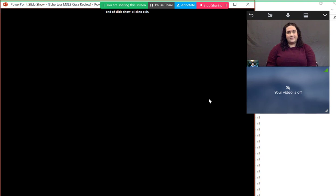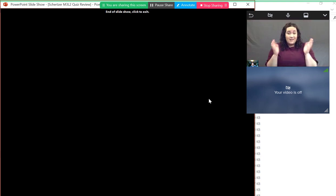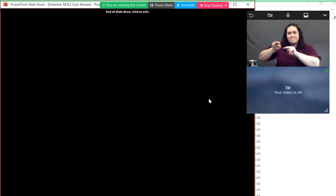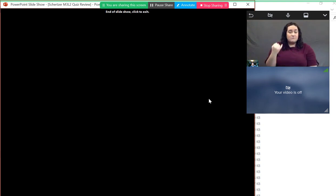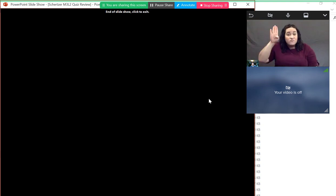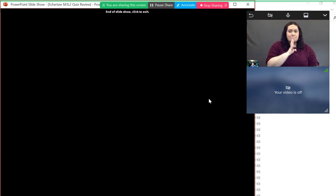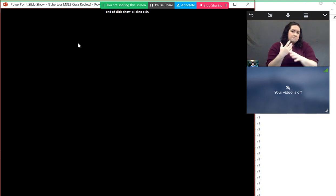That's the five quiz questions. I'm going to try to keep an eye on the chat. Feel free to type questions in there or to unmute your audio if you'd prefer to ask a question. Does anybody have questions about the quiz?